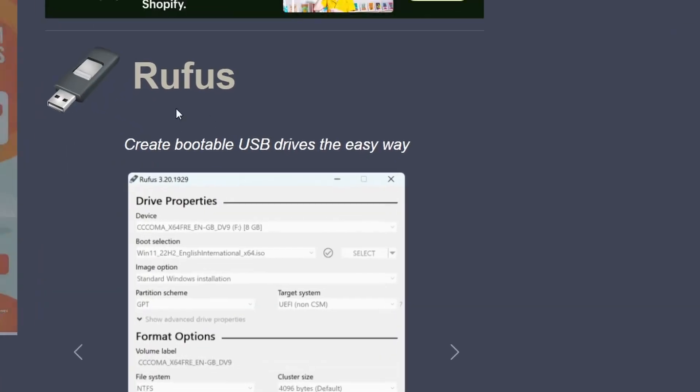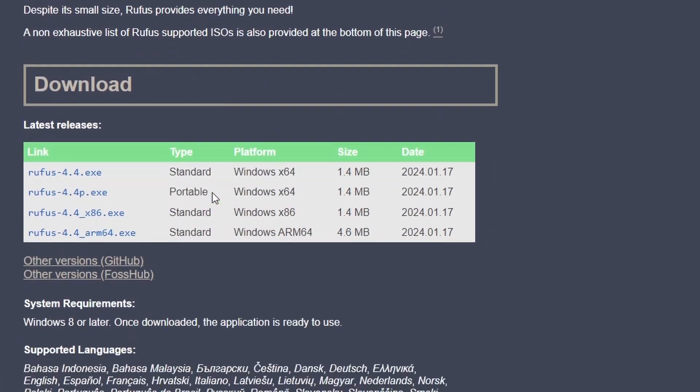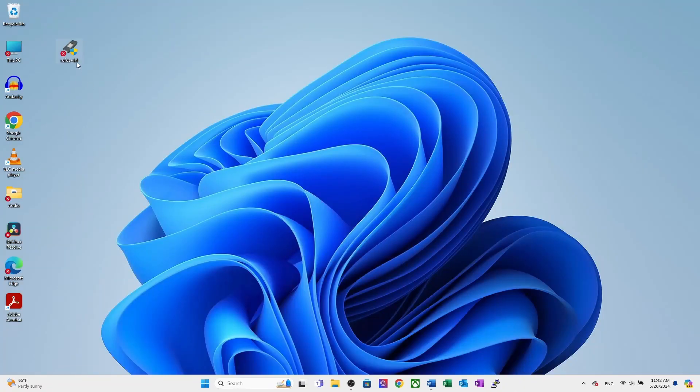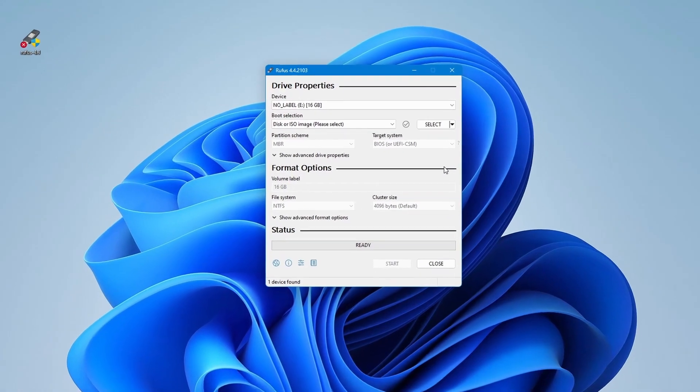Once you are in, scroll down and search for Rufus 4.4 or latest version. Click to download and install it. I am leaving the link in the video description so you can download it. By double clicking open the Rufus.